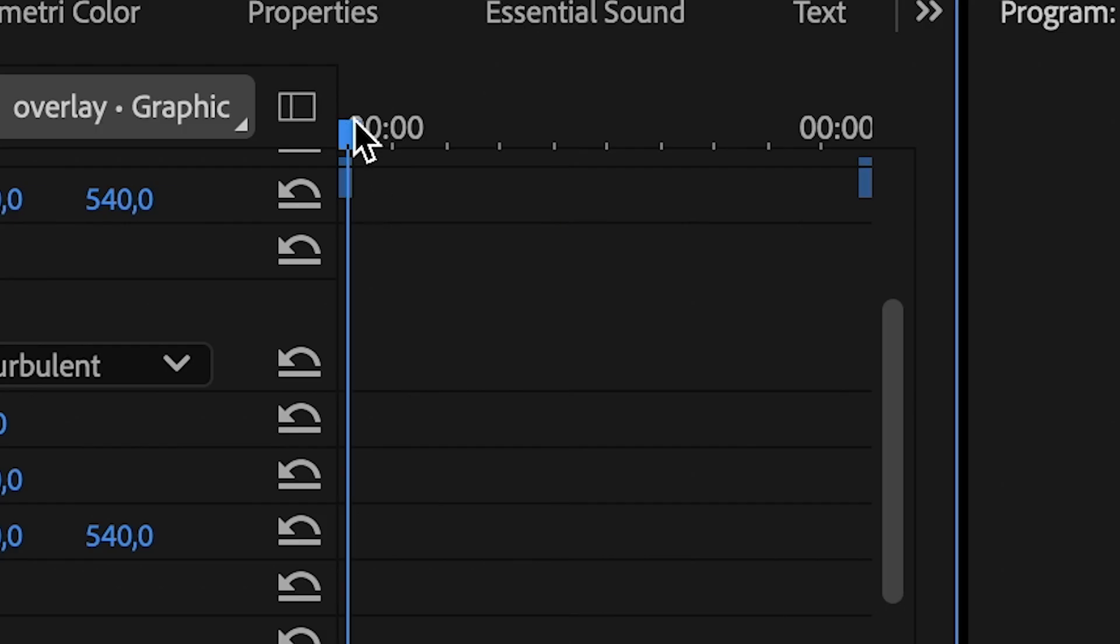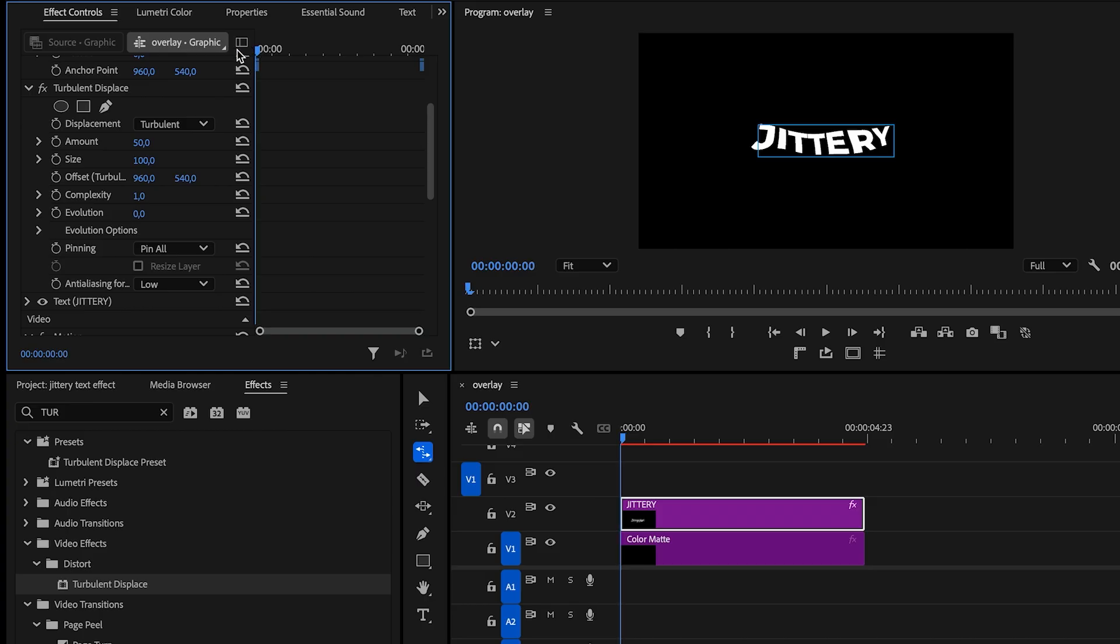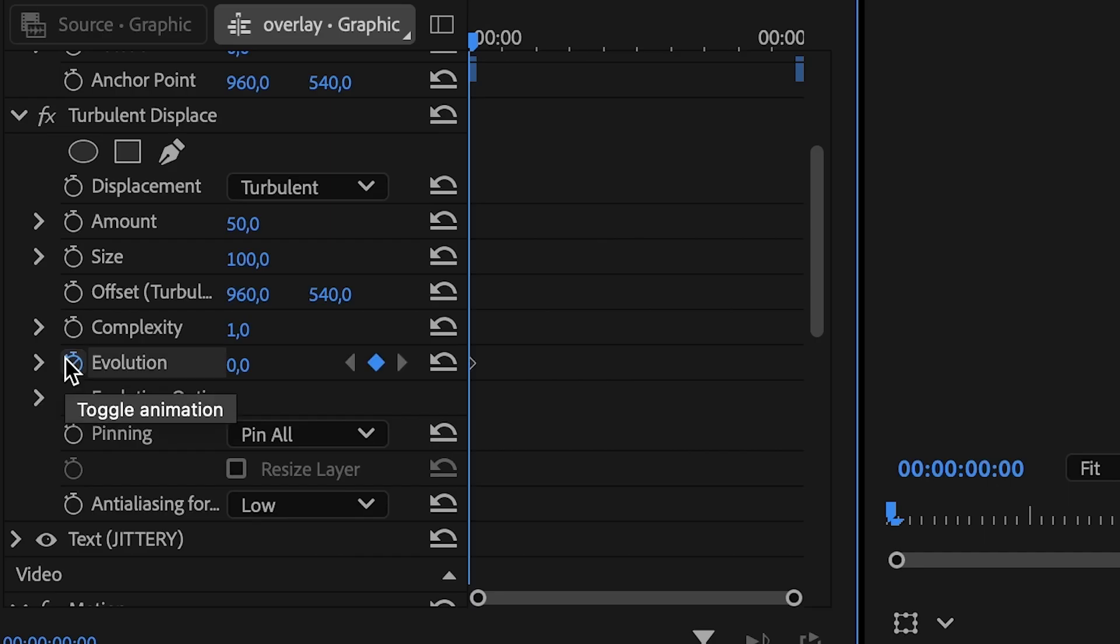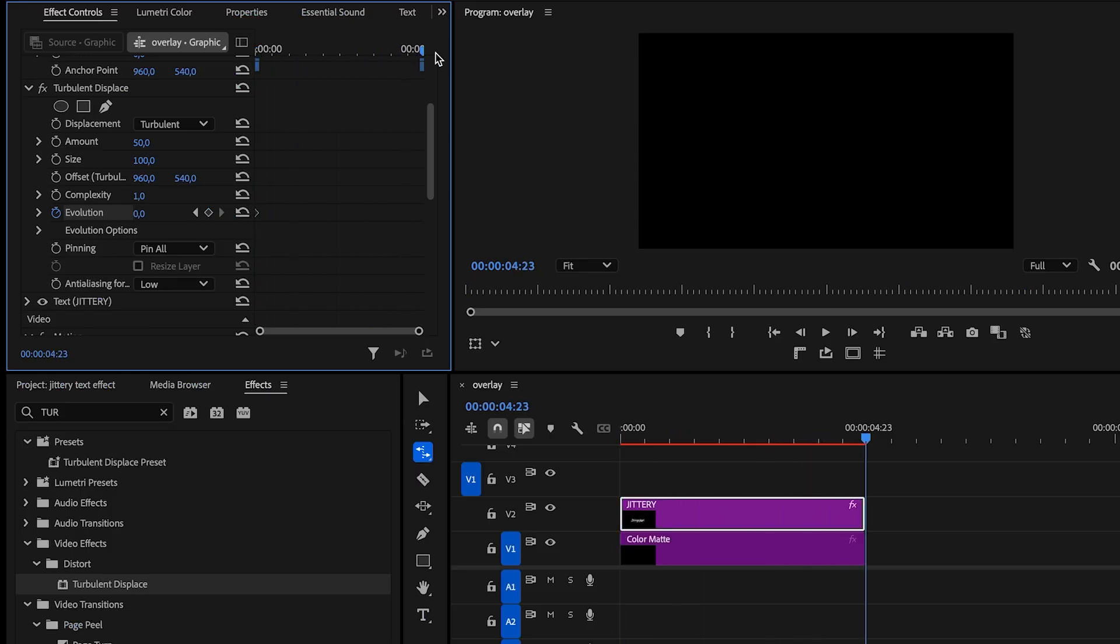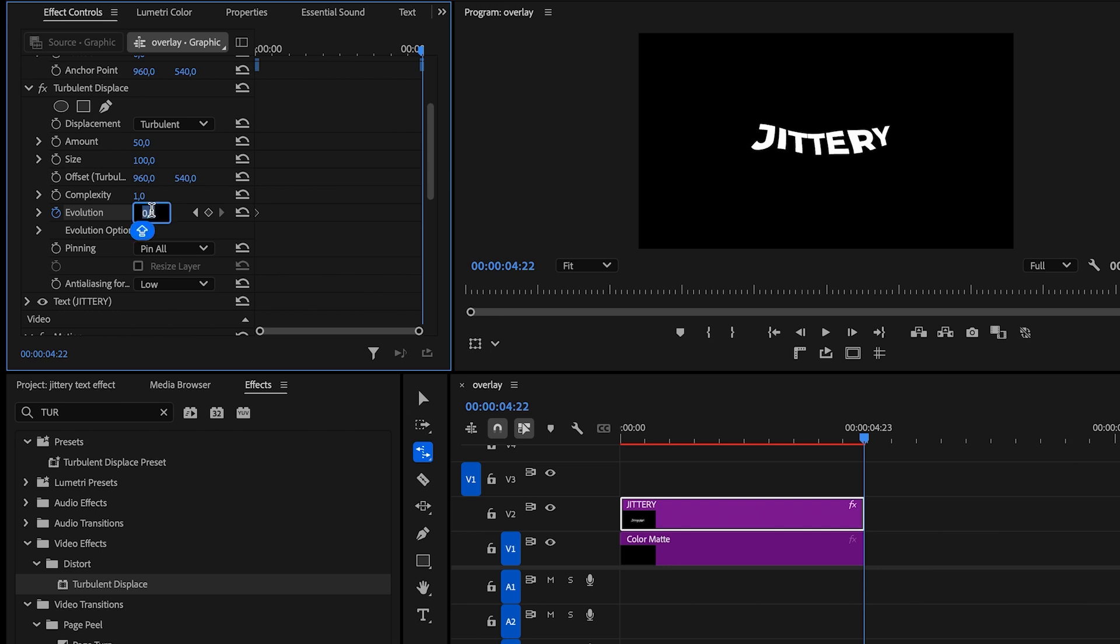Move your playhead to the very beginning of your timeline and go to the Effect Controls panel. Find Evolution, click the stopwatch to set a keyframe and leave it at 0. Move the playhead to the end of your clip and add another keyframe. Set the Evolution to a value like 16 by 29. This makes the wave cycle 16 times during the clip.